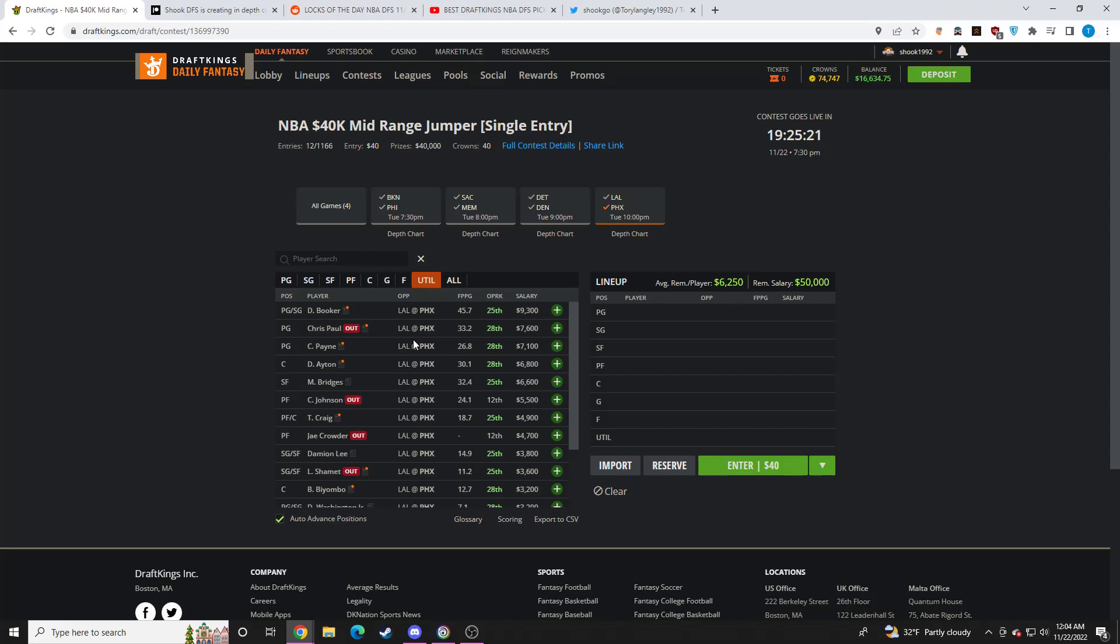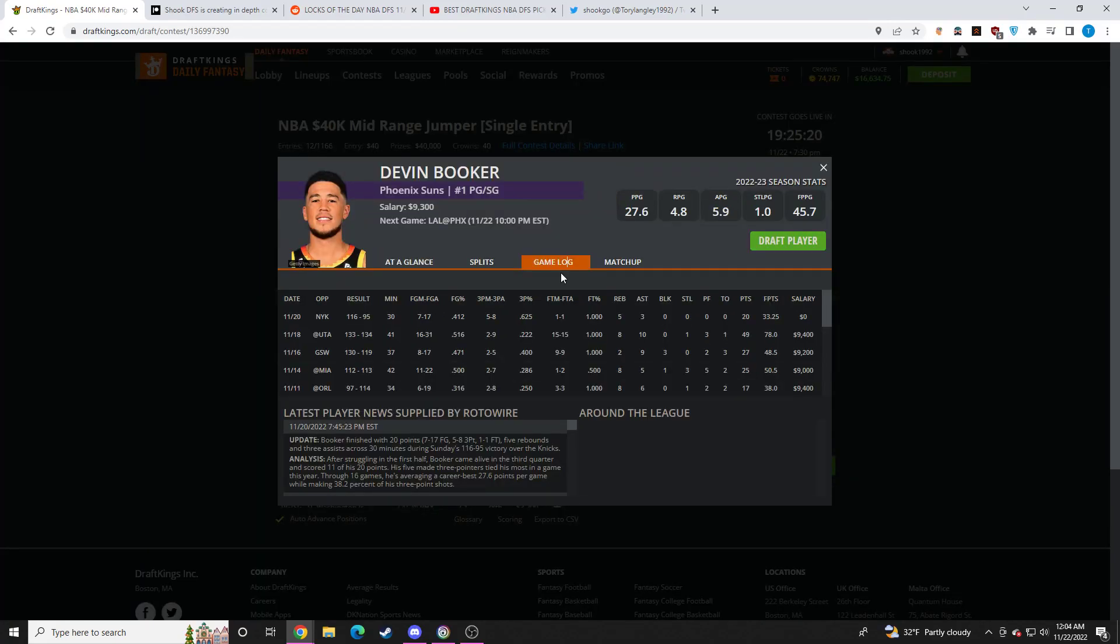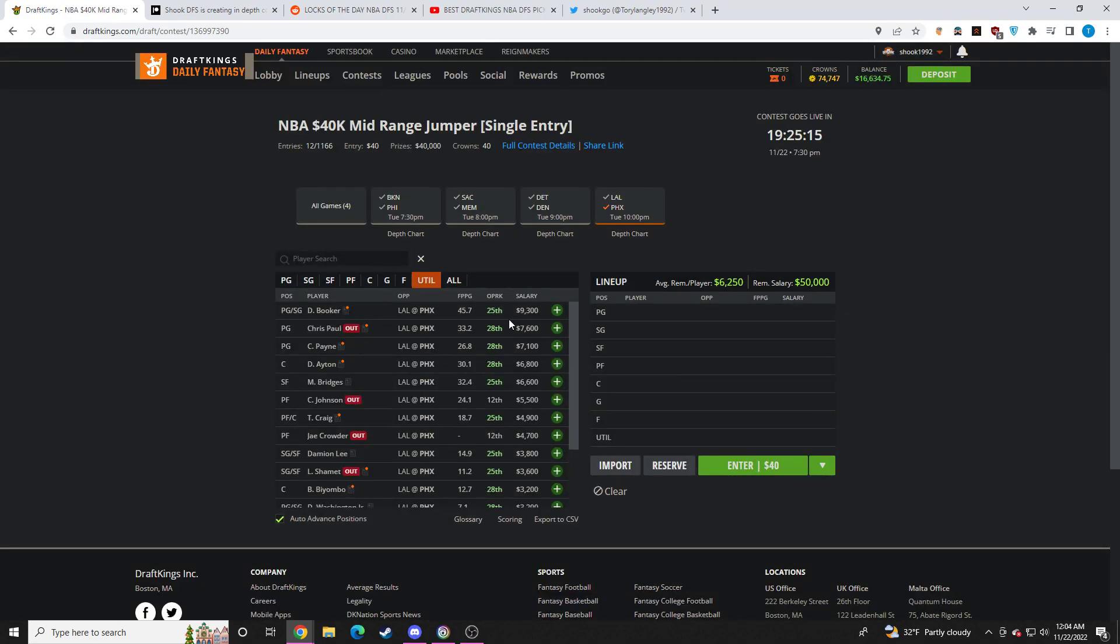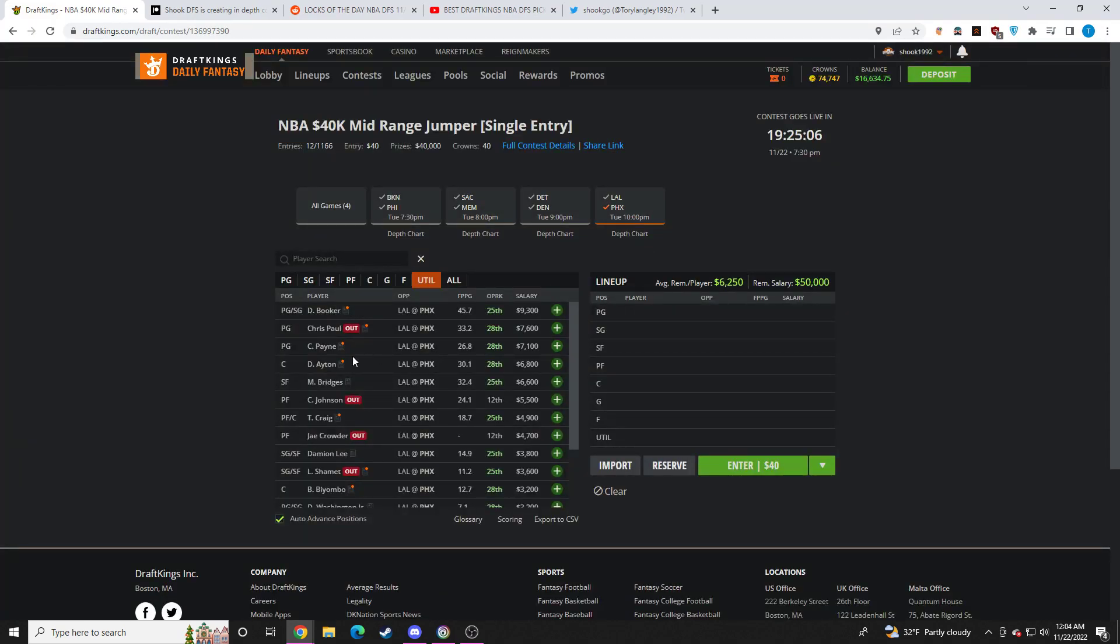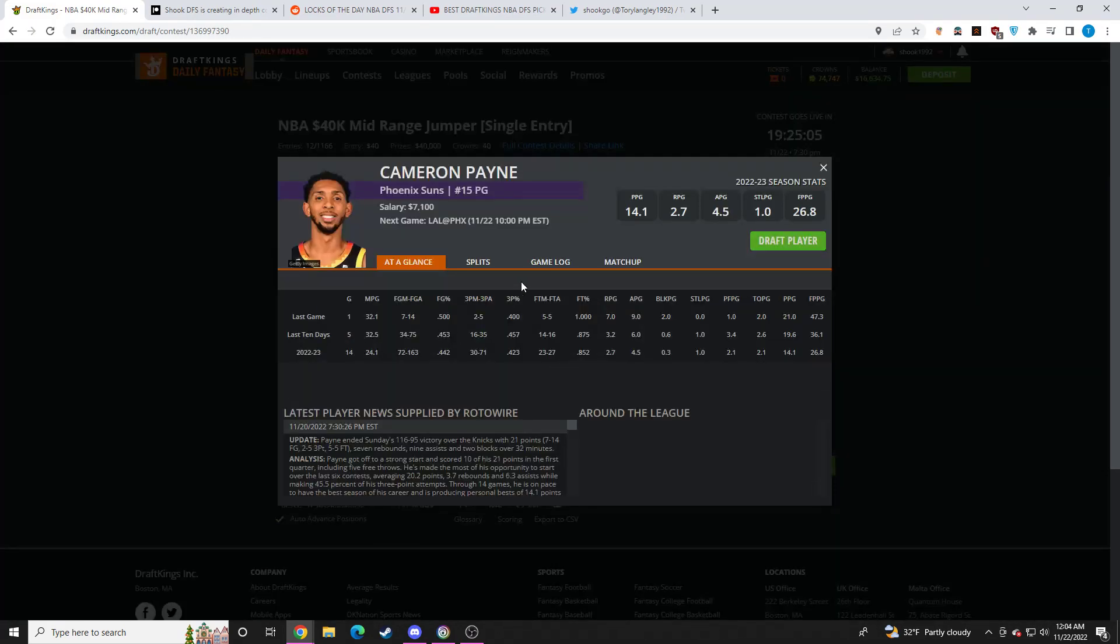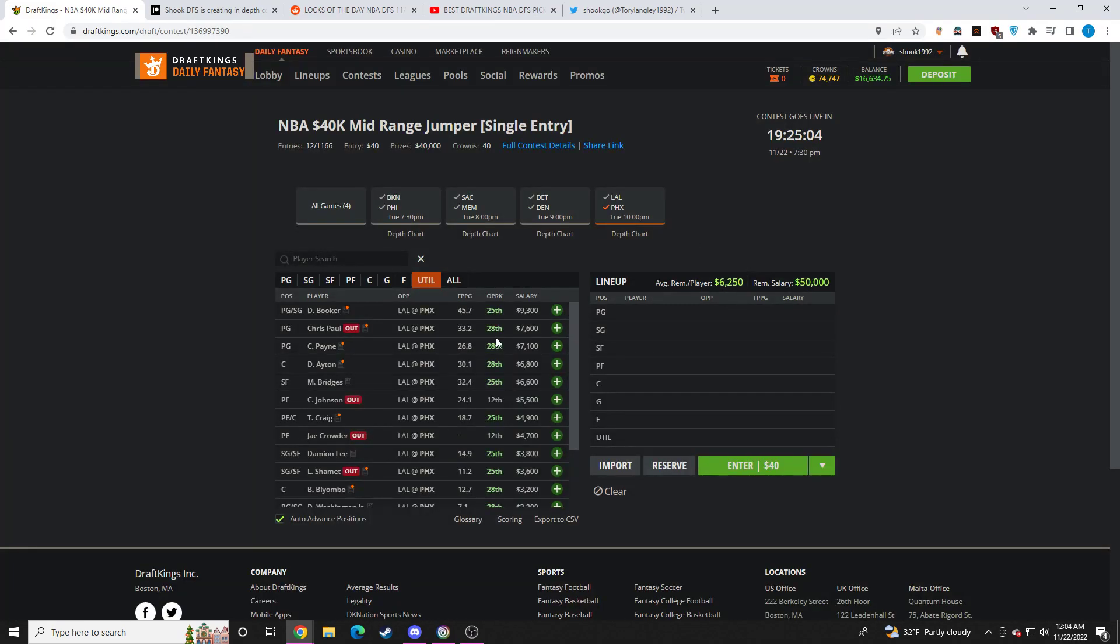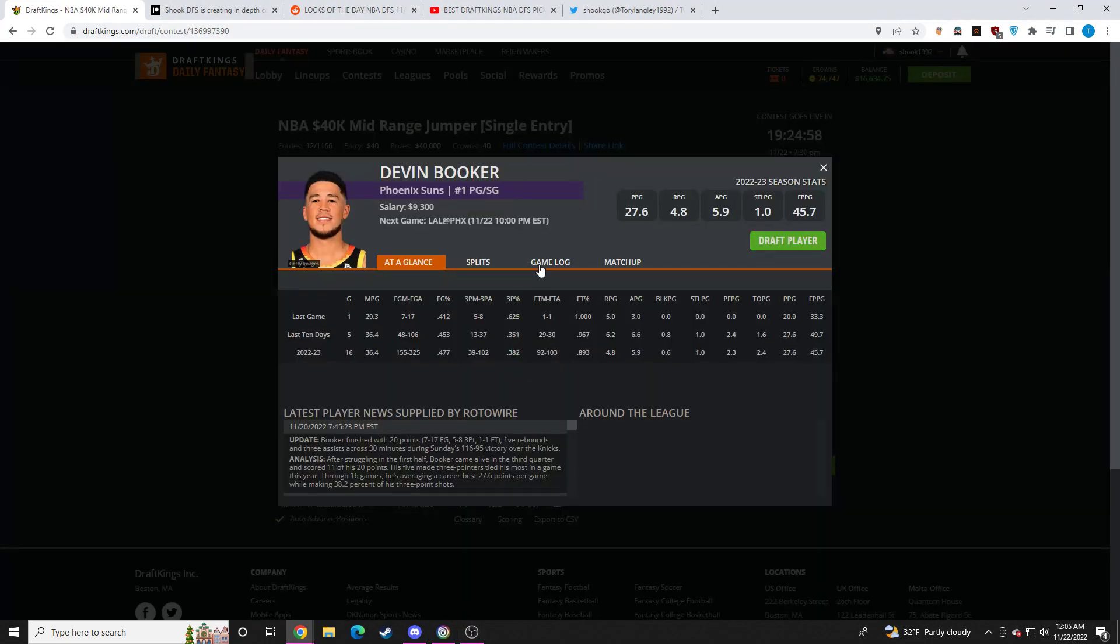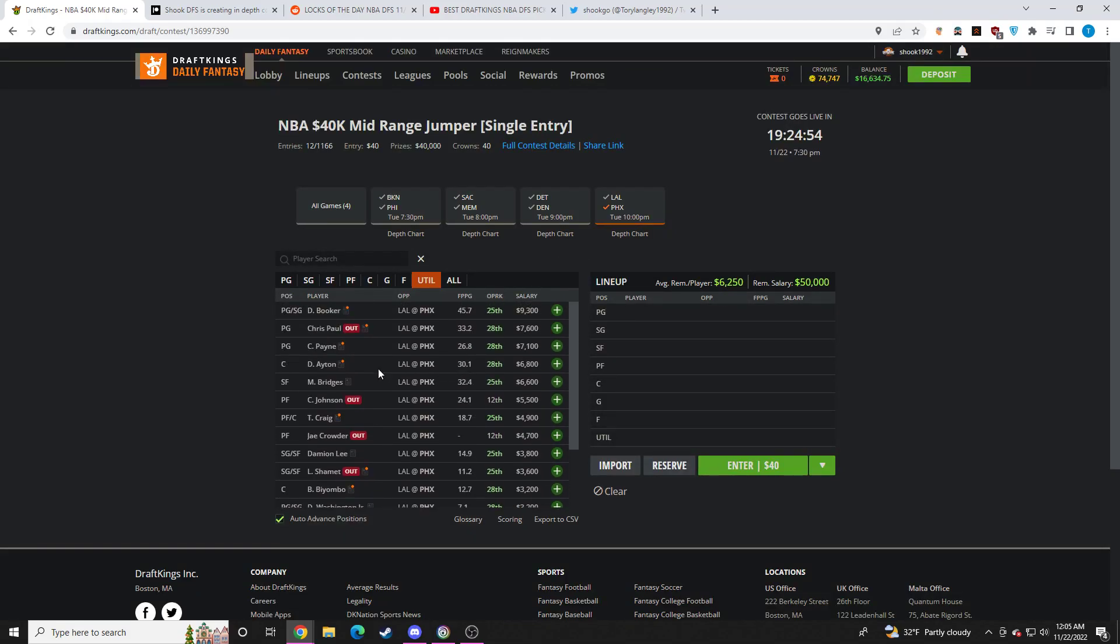And then we already got news. Chris Paul is out. So Devin Booker is my favorite spend-up on the slate right now. I absolutely love Devin Booker up against this terrible Lakers team that's playing super fast. Playing no defense. Give me all the Devin Booker with no Chris Paul. Cameron Payne at 7.1K. I think it's pretty solid, too. These two guys are going to lead the offense. They're going to have the highest usage rates on the team. I like both quite a bit. I prefer Devin Booker for 2,000 more, obviously. But if you can't get to Booker, I think Payne's fine.